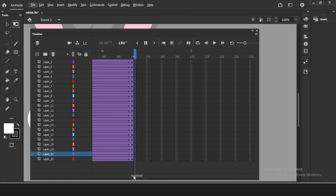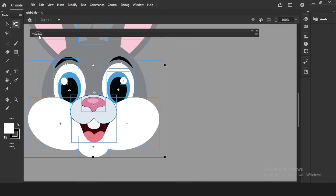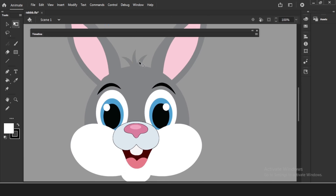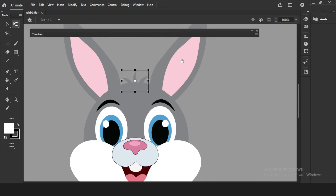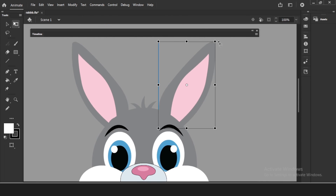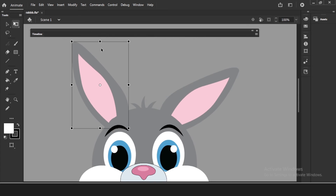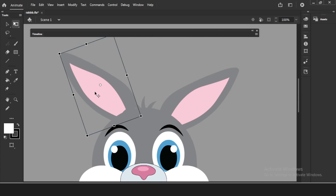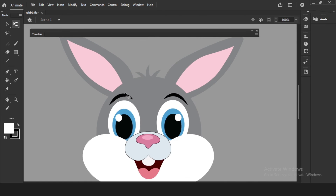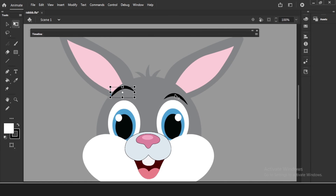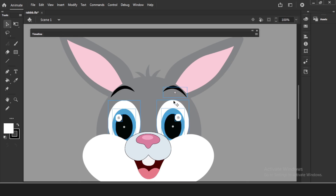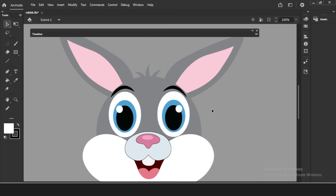Now it will be looking up. Looking up means this will go inside — chin tucks in — and the ears will move down. I'm doing this very very easily here — no pivot points, no movie clips, no symbols, nothing. Just some layers.